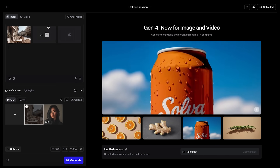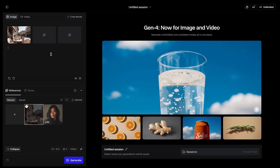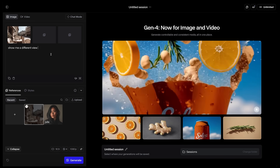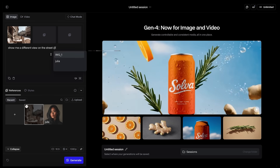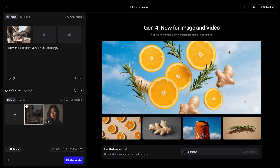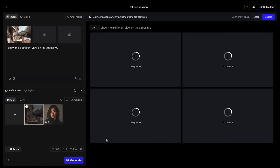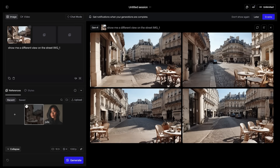Let's start with an establishing shot of this street. I can give it a command to show me a different view on the street and reference @image1. This way you are referencing this image and we can hit generate. It did quite a good job at maintaining the visual look, but those tables are positioned somewhat irrationally.